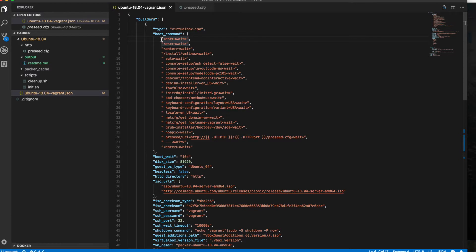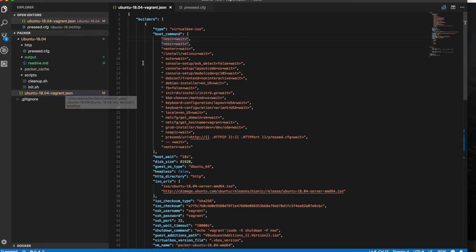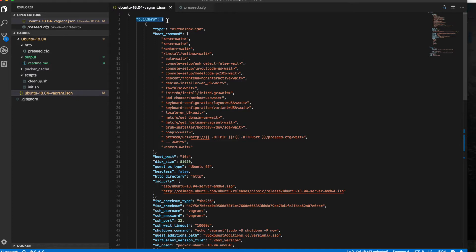To begin, Packer has a JSON file where you have a few sections. You have what are known as the builders, and this is what's going to create your VirtualBox images, maybe your AWS AMIs, even VMware. There's a bunch of options here. For this tutorial, we're doing Vagrant, and for Vagrant you need VirtualBox, so that's what we have here.